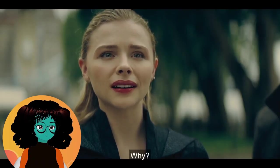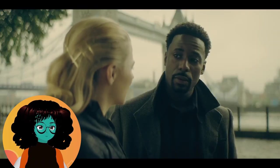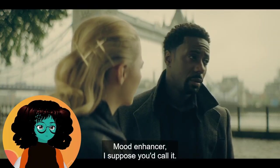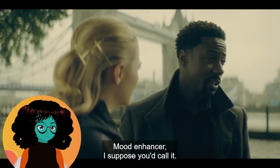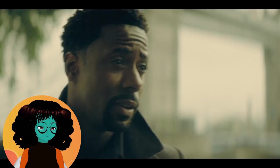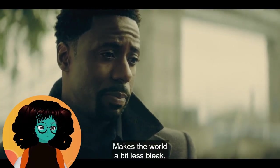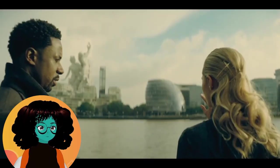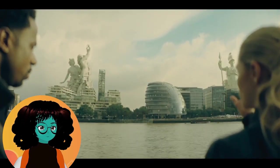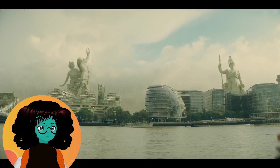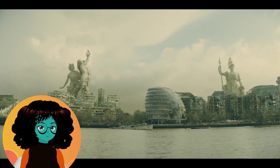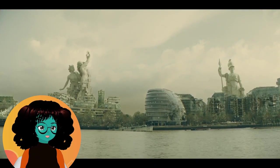Wow. Mood enhancer, I suppose you'd call it. True. Makes the world a bit less bleak. True. Oh wow.